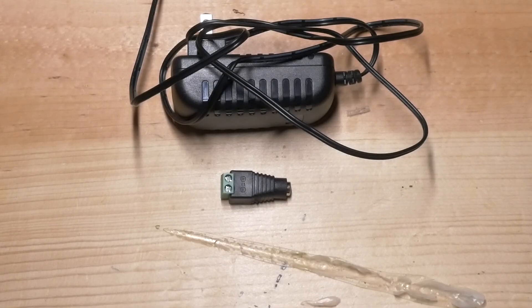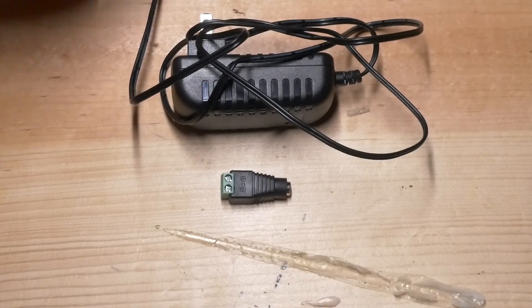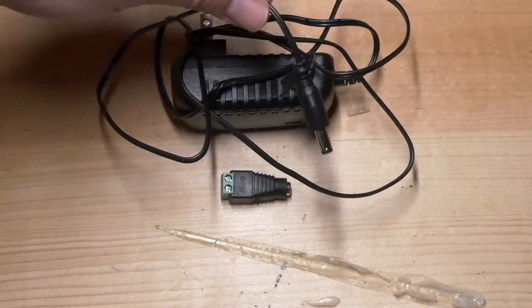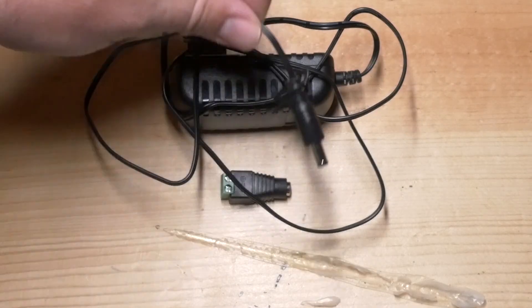If you don't have this you will need to cut the end off of your power supply like this one and then connect the wires.